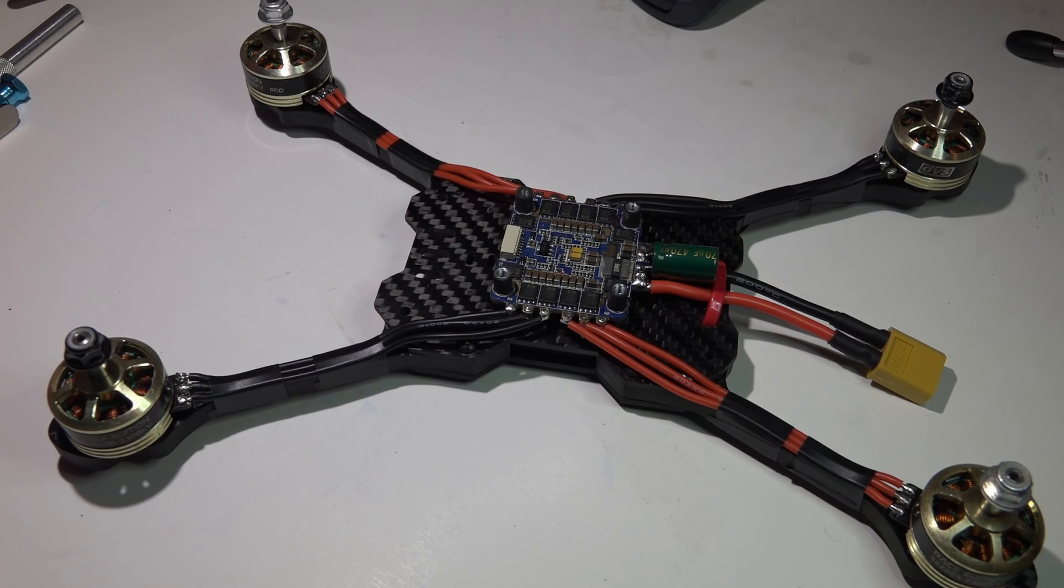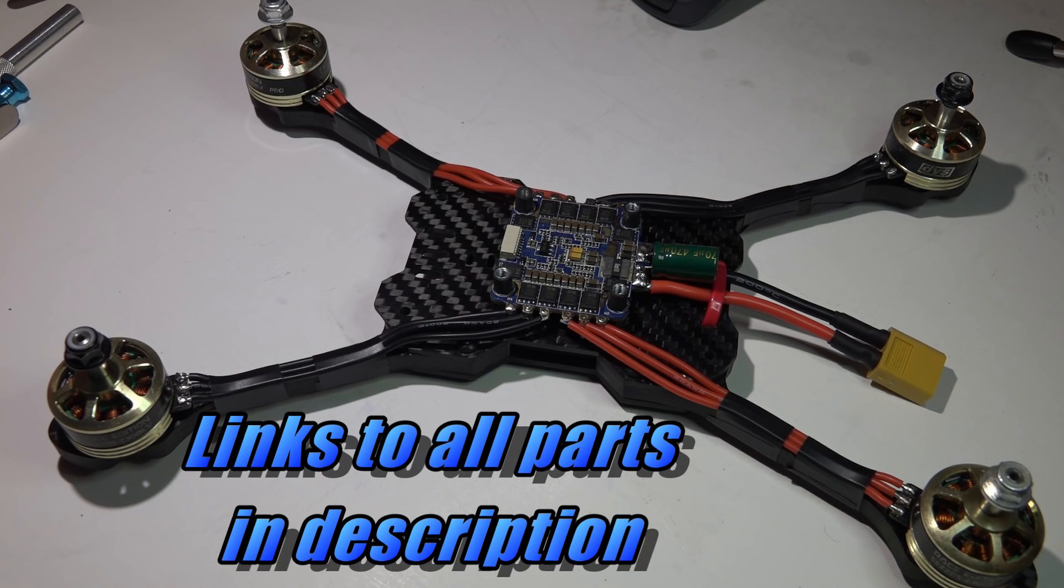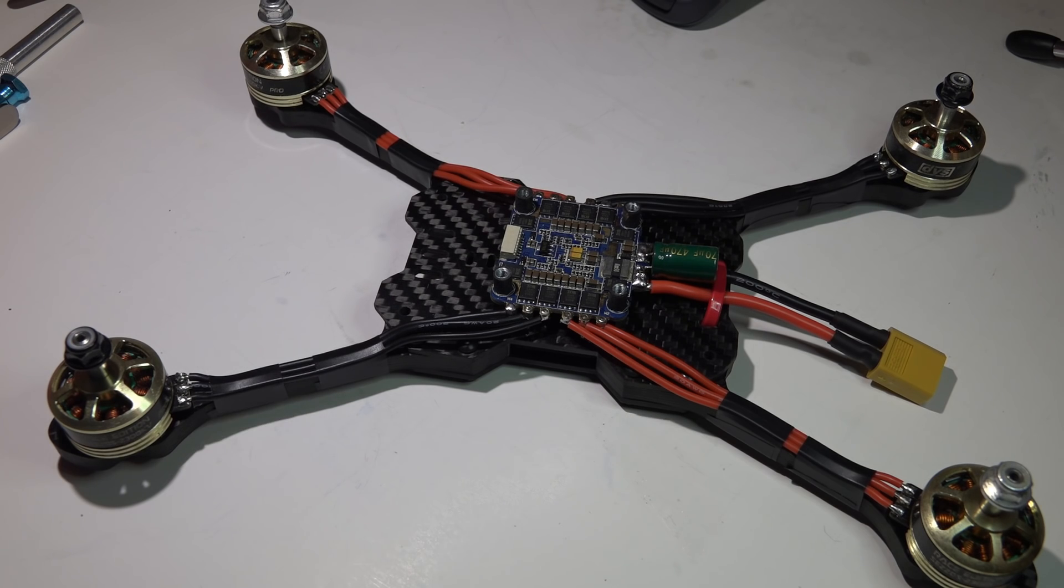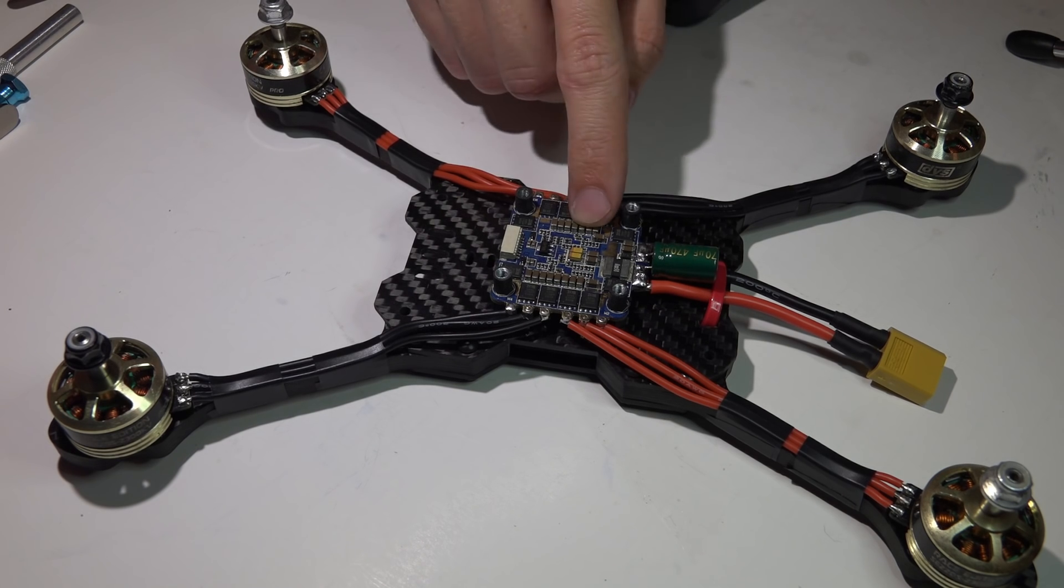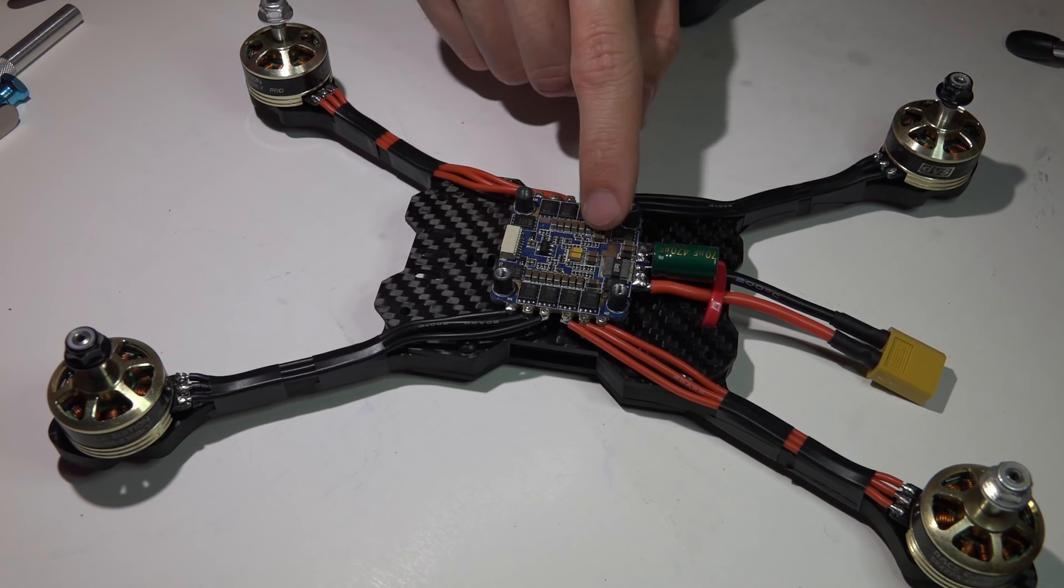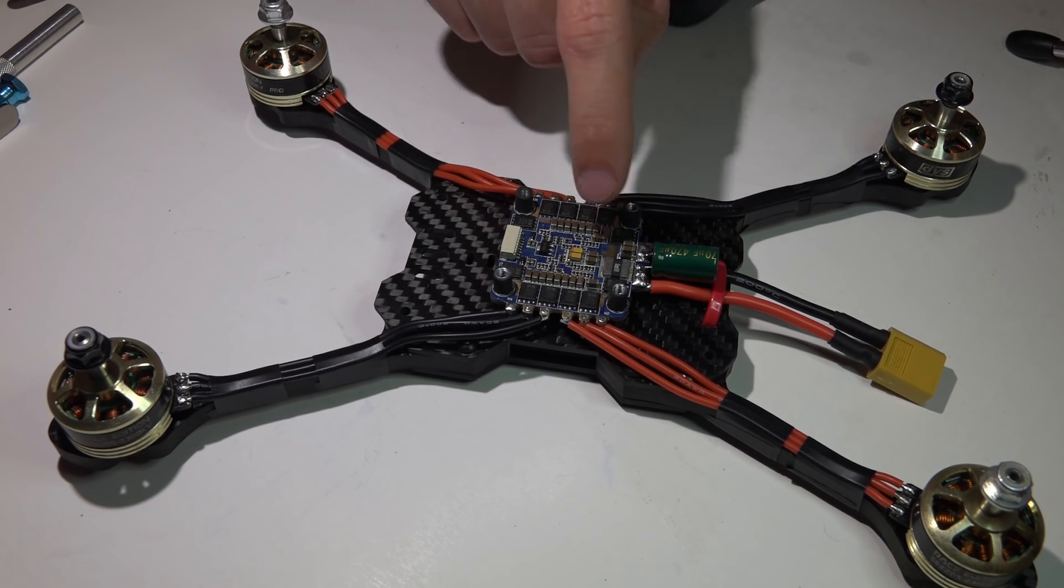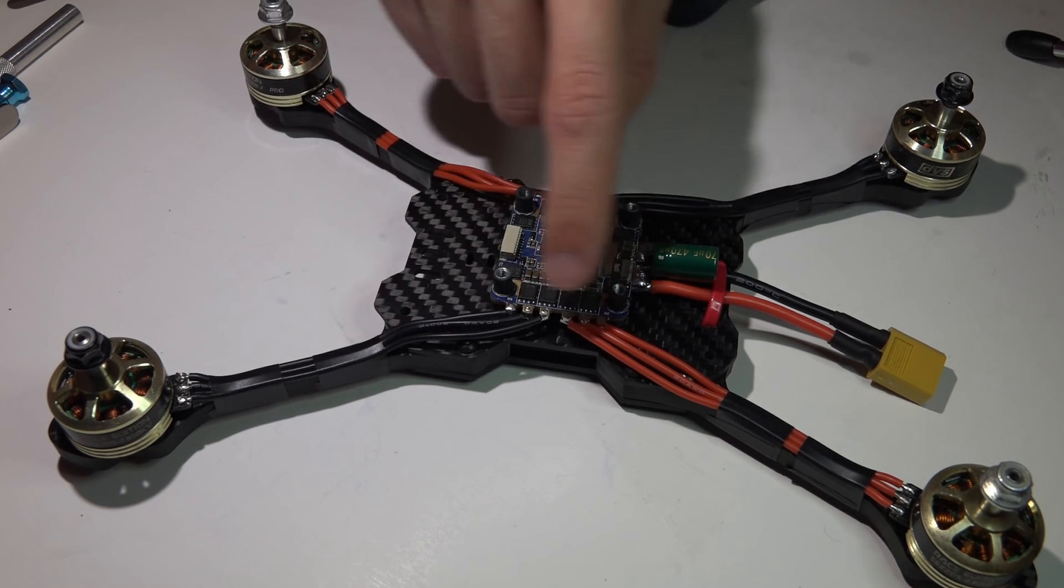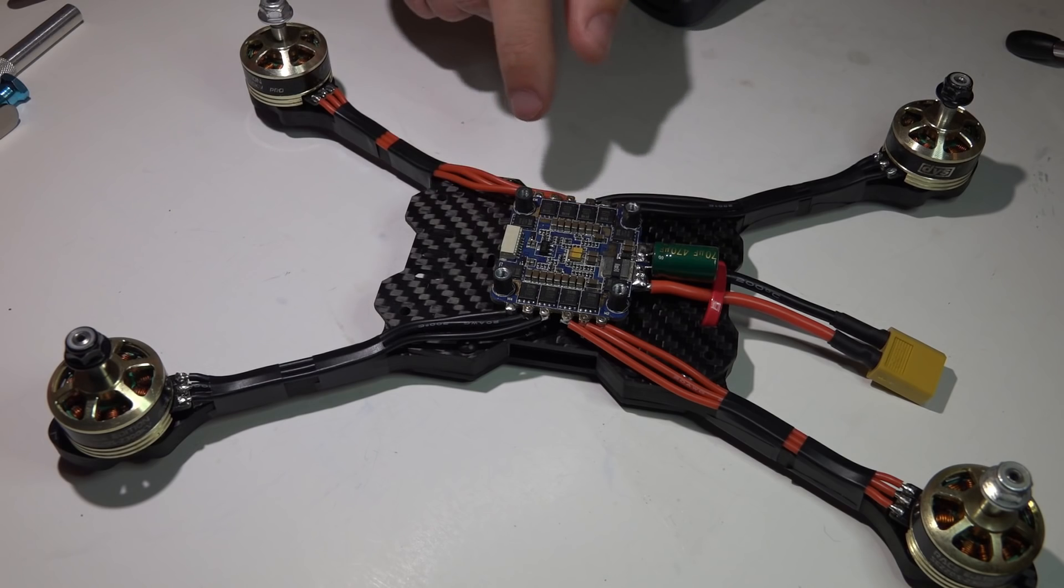Hey, welcome back guys. I've received a lot of questions on how to wire in a 4-in-1 ESC. It's something I've never done before because I rarely use them. I'm not too crazy about them because when one ESC goes bad, you're not just throwing away one bad one, you're throwing away three good ones as well.